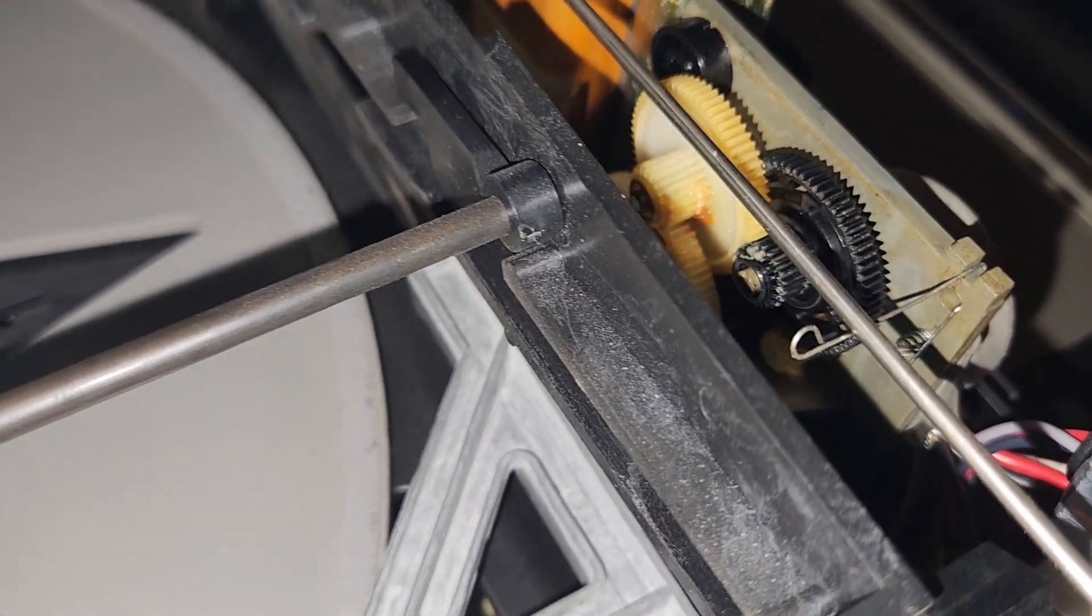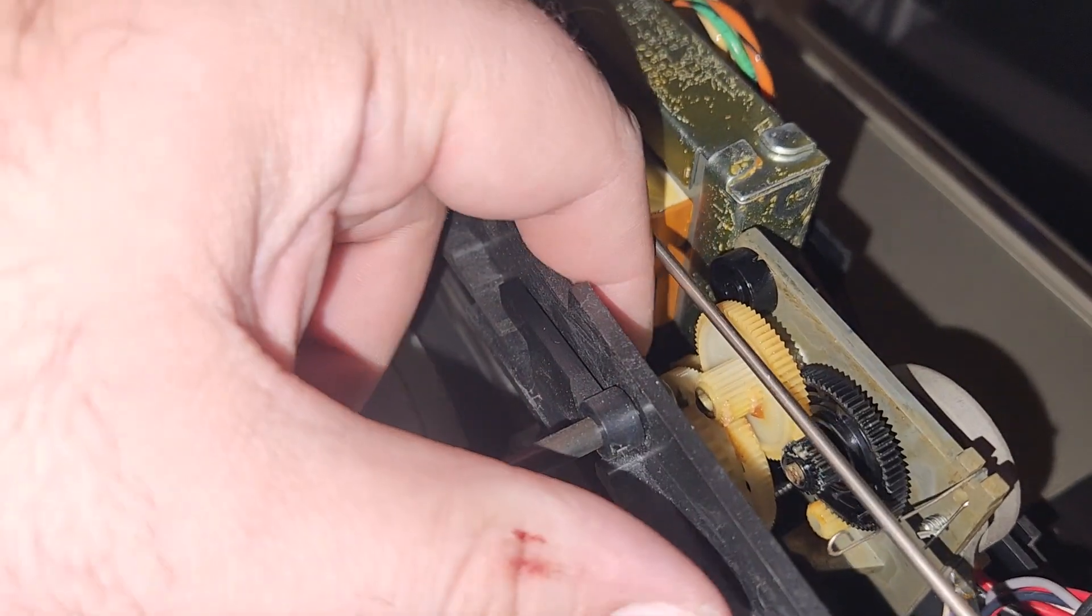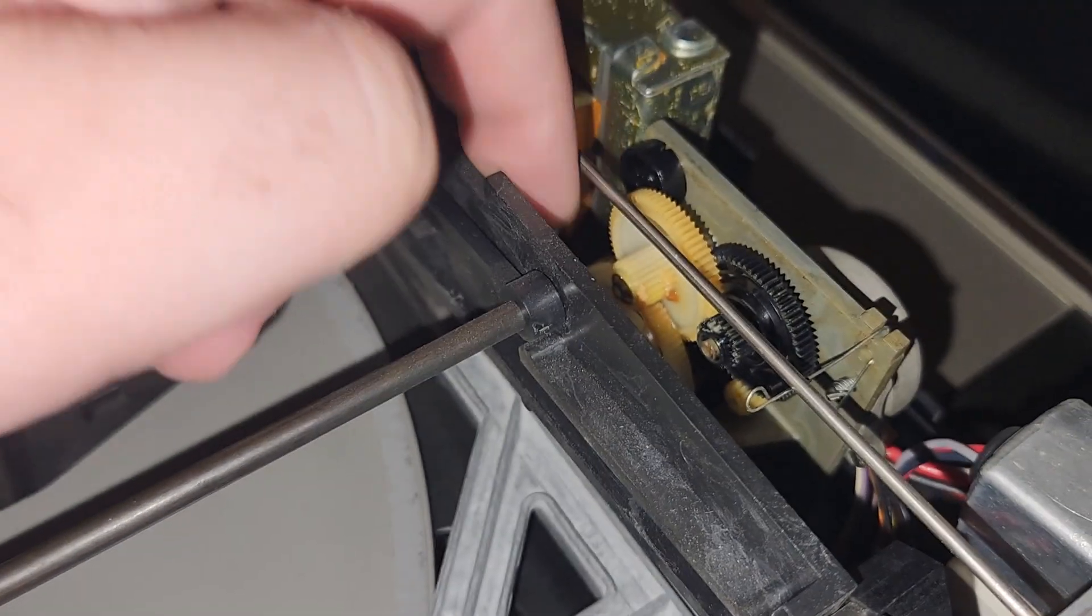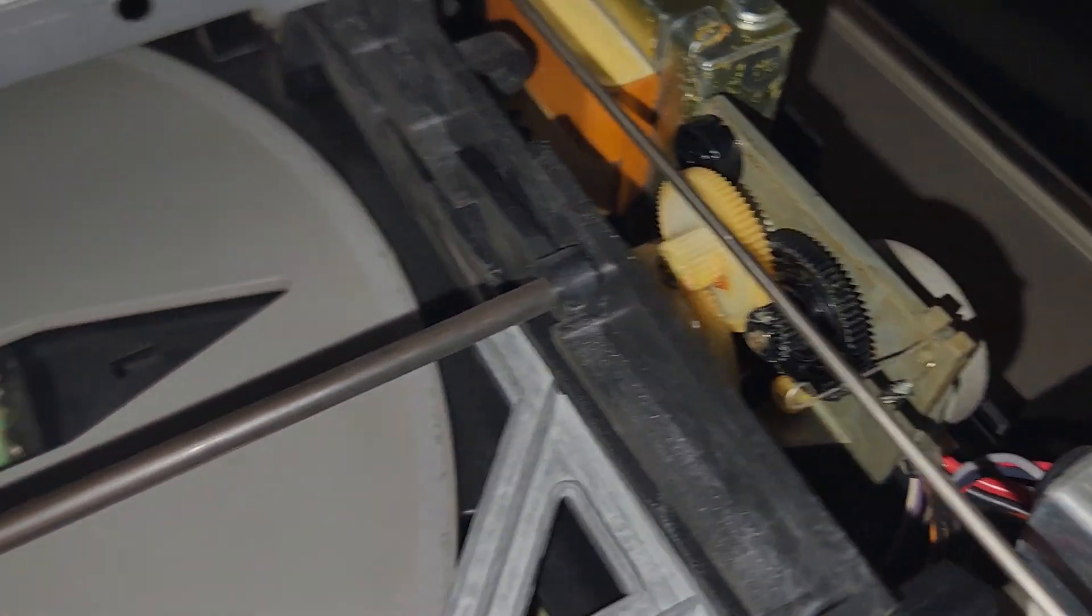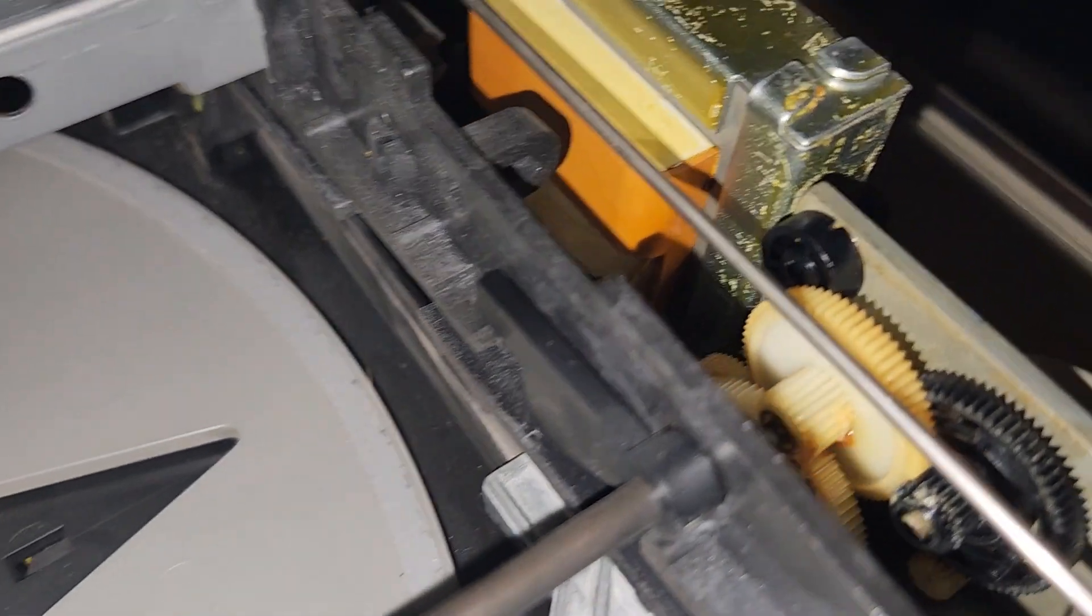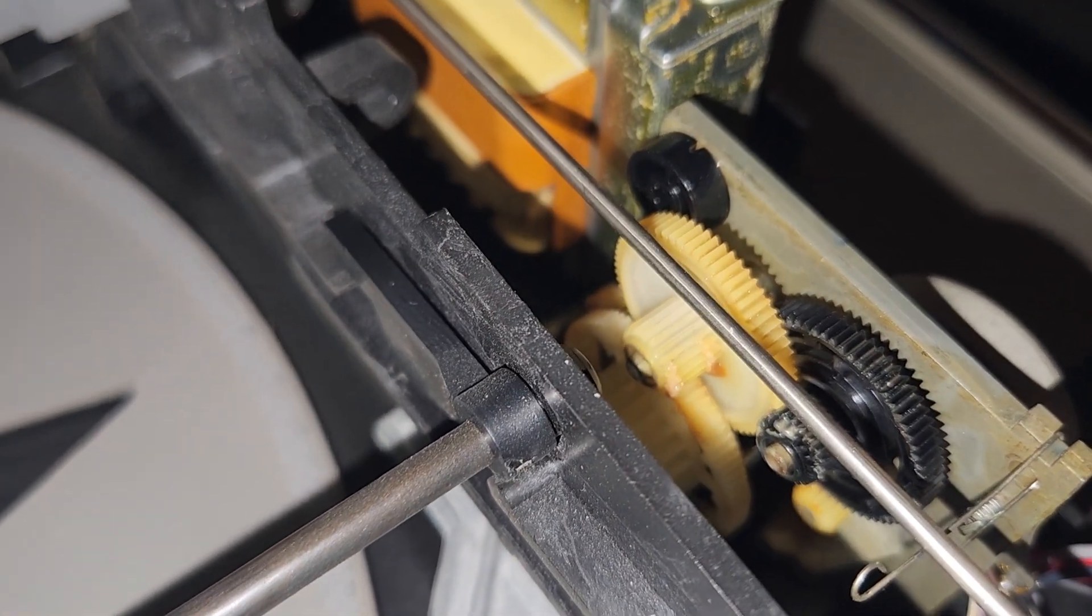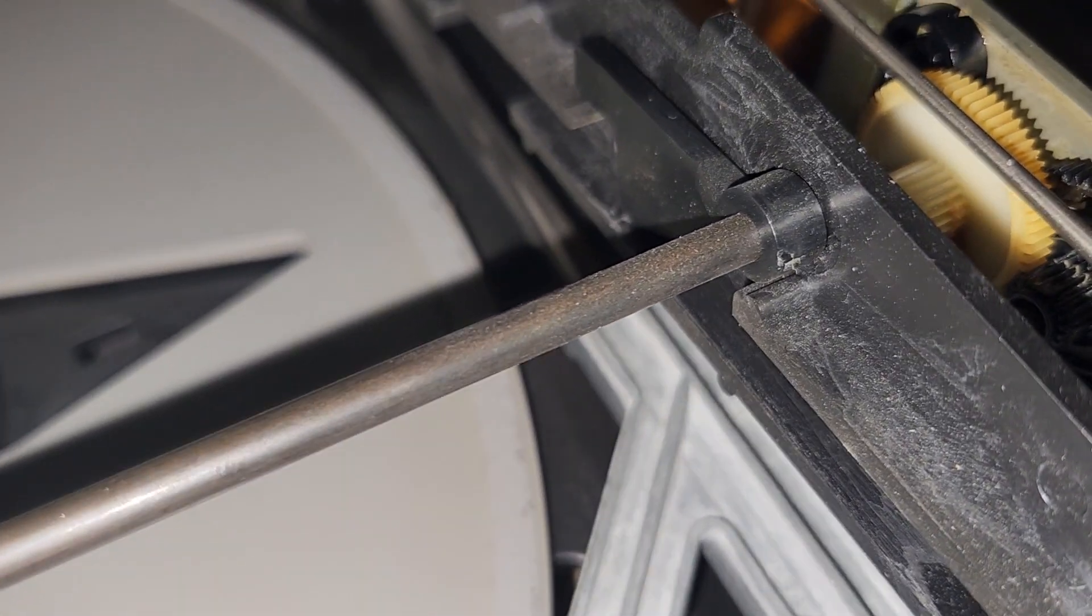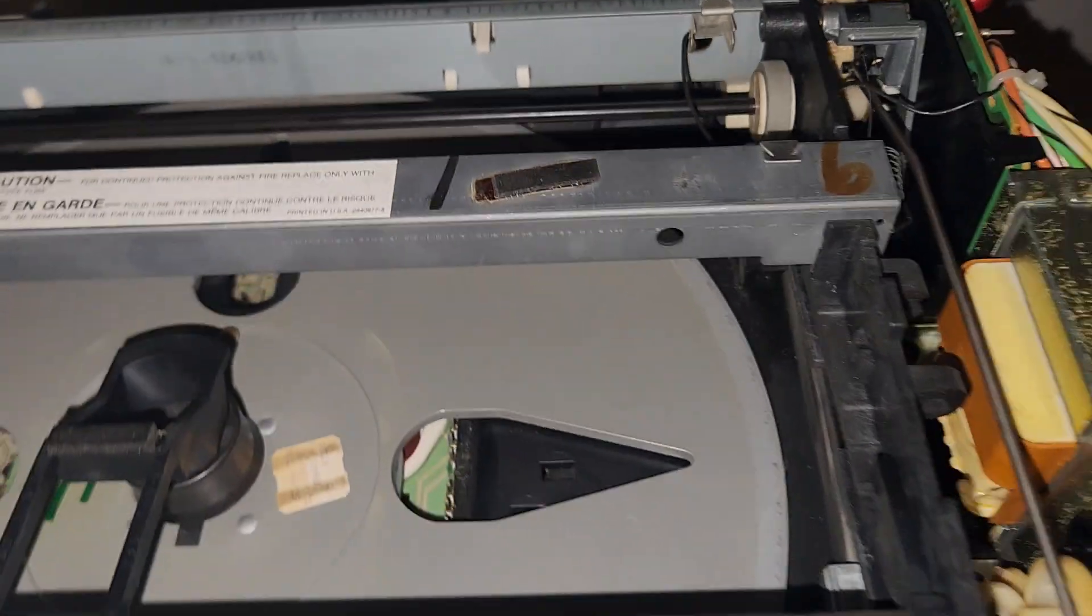So if the arm gets stuck, that gear will break instead of stripping out all these other gears. Basically it sacrifices that gear to save these other gears. So if there's a way to make that one so that it can break if there's too much stress on it, then that would be good. But if not, then it is what it is, I guess. We'll see what happens.